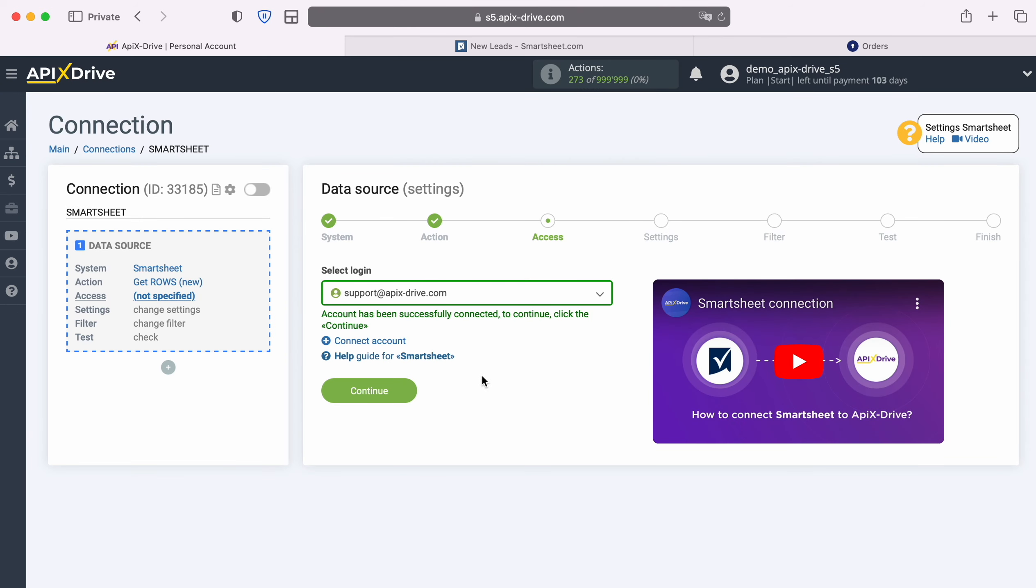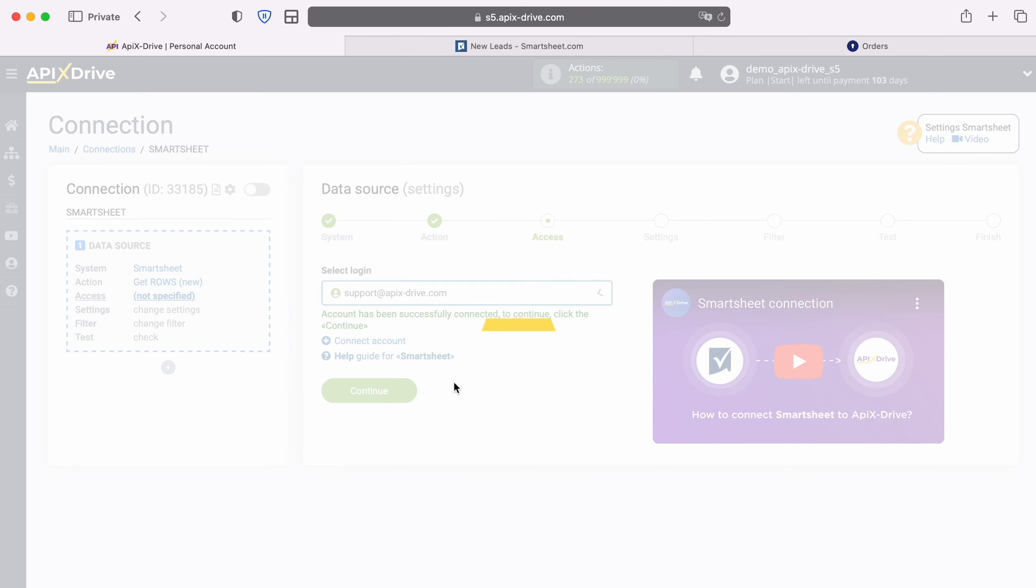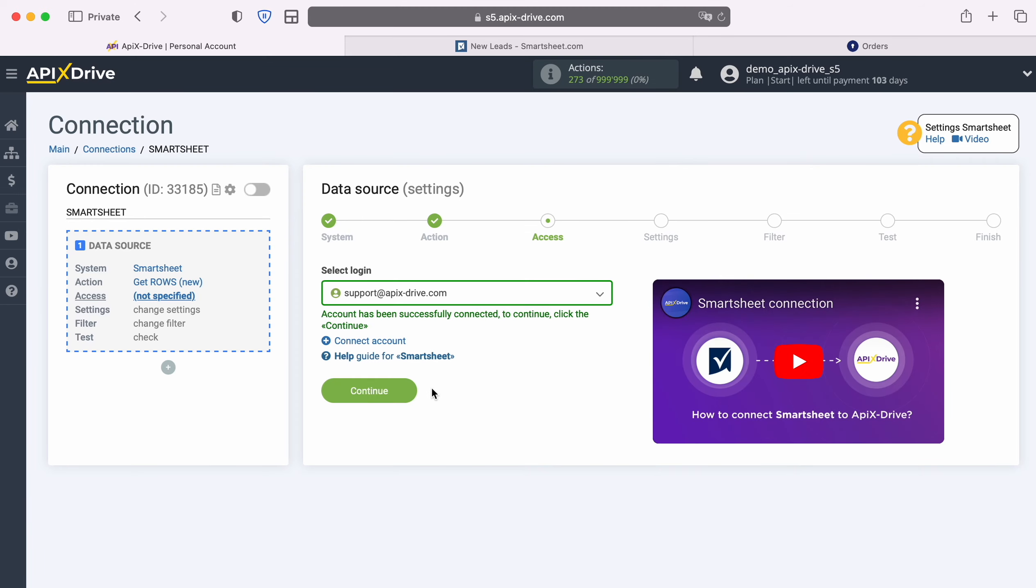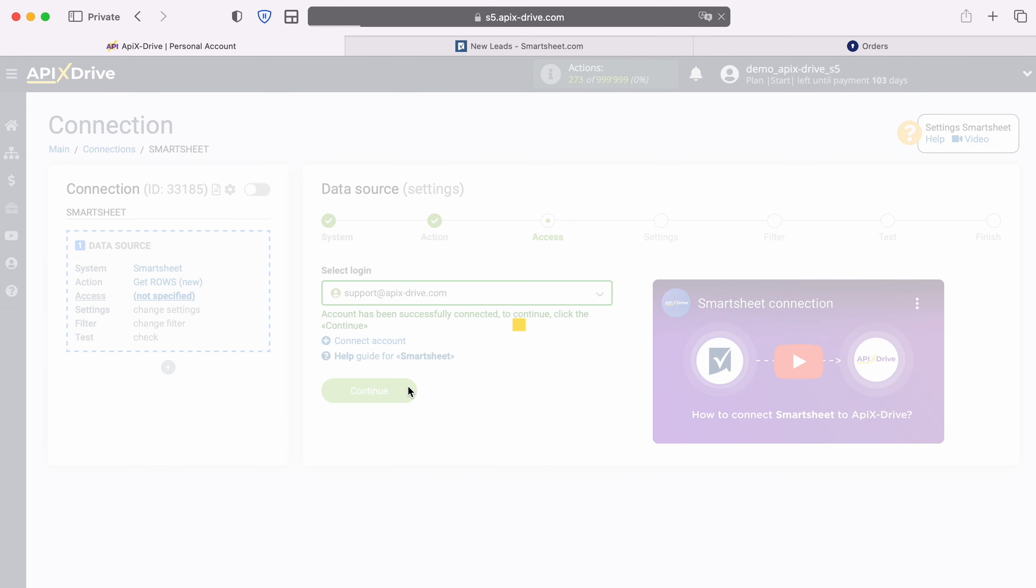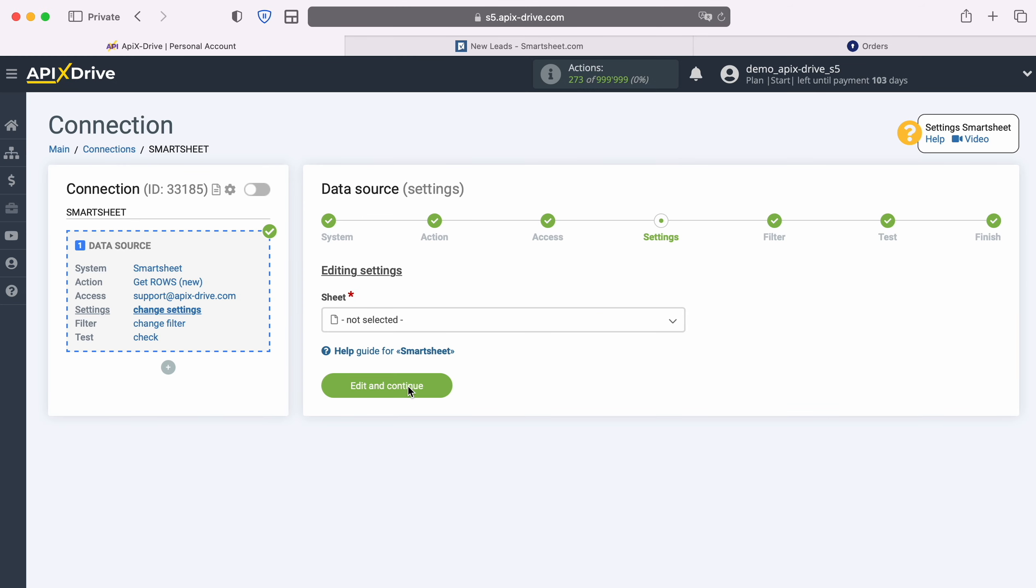When the connected login appears in the list of active accounts, select it and click continue.